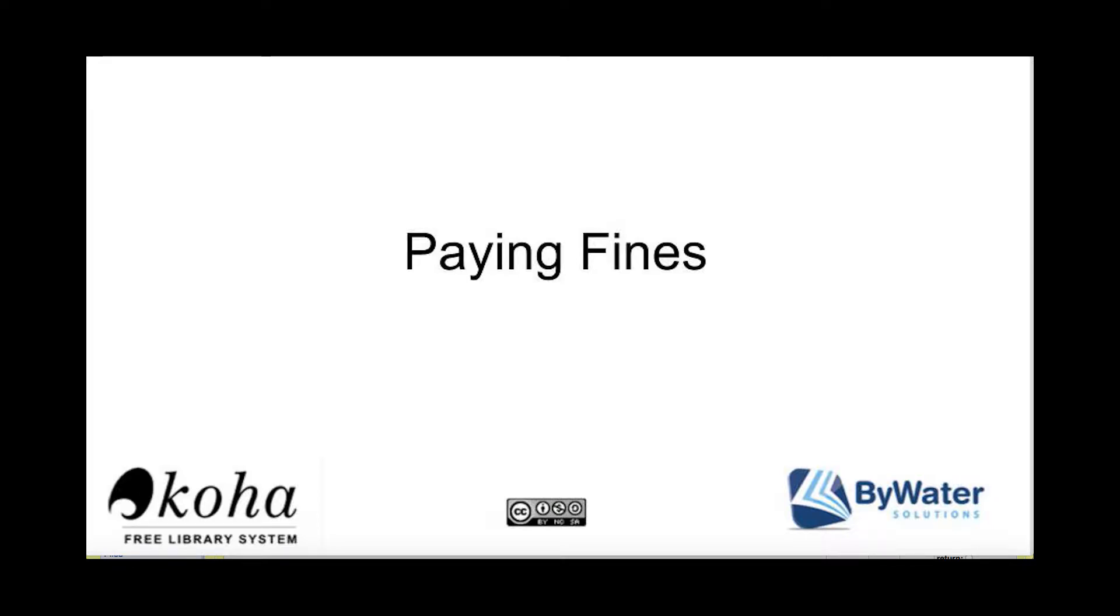Hi, my name is Kelly McElligott, and I'm one of the educators here with Bywater Solutions. I have a short tutorial on paying fines in Koha.